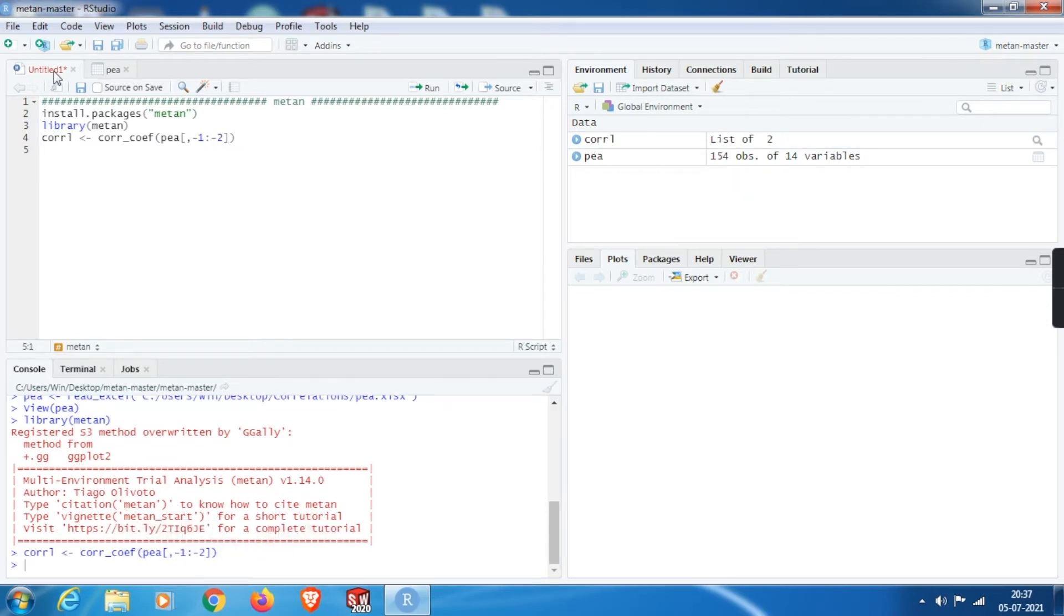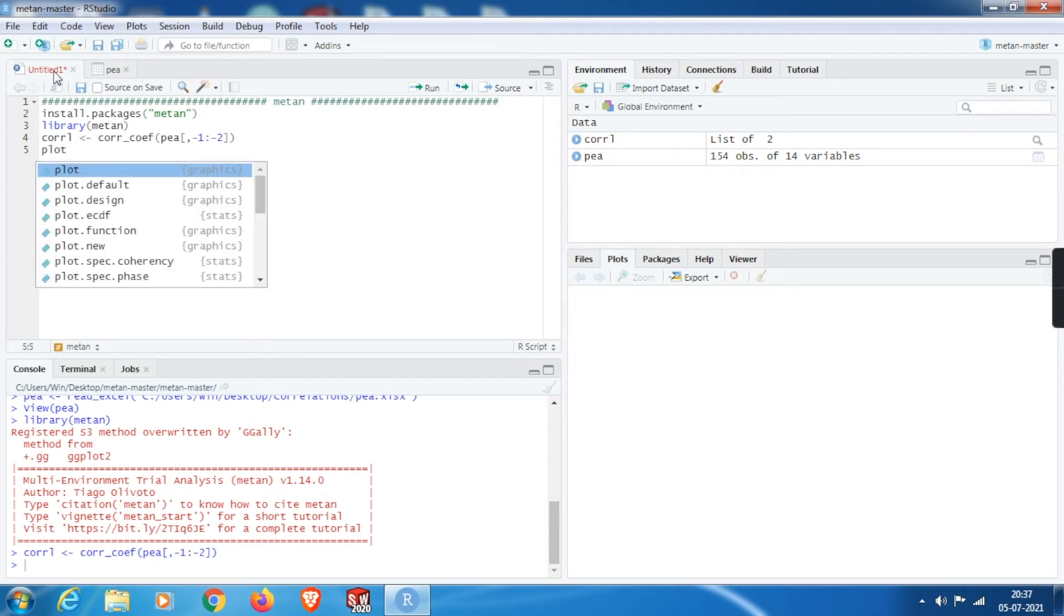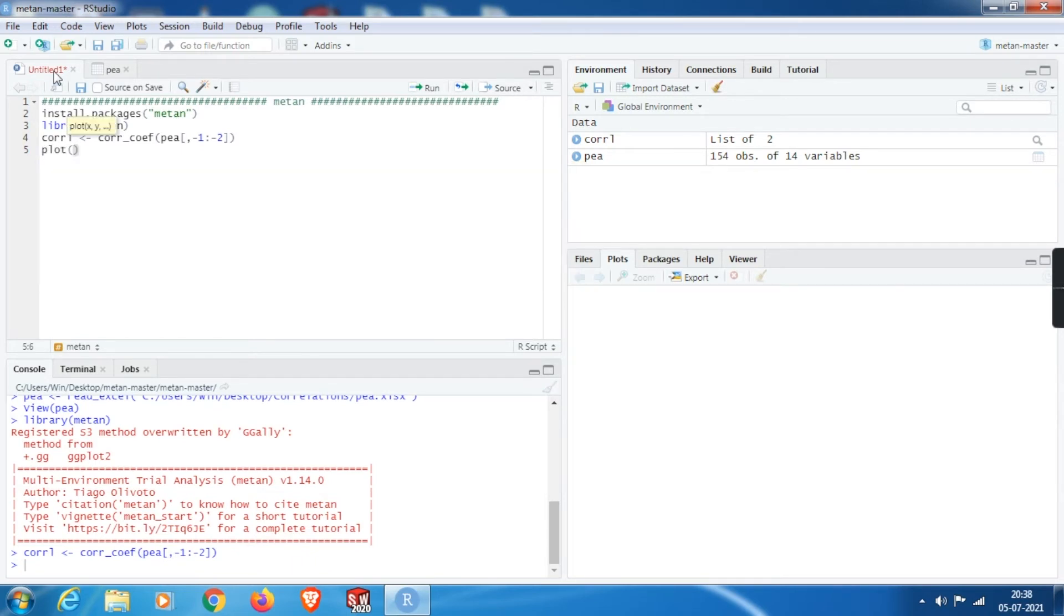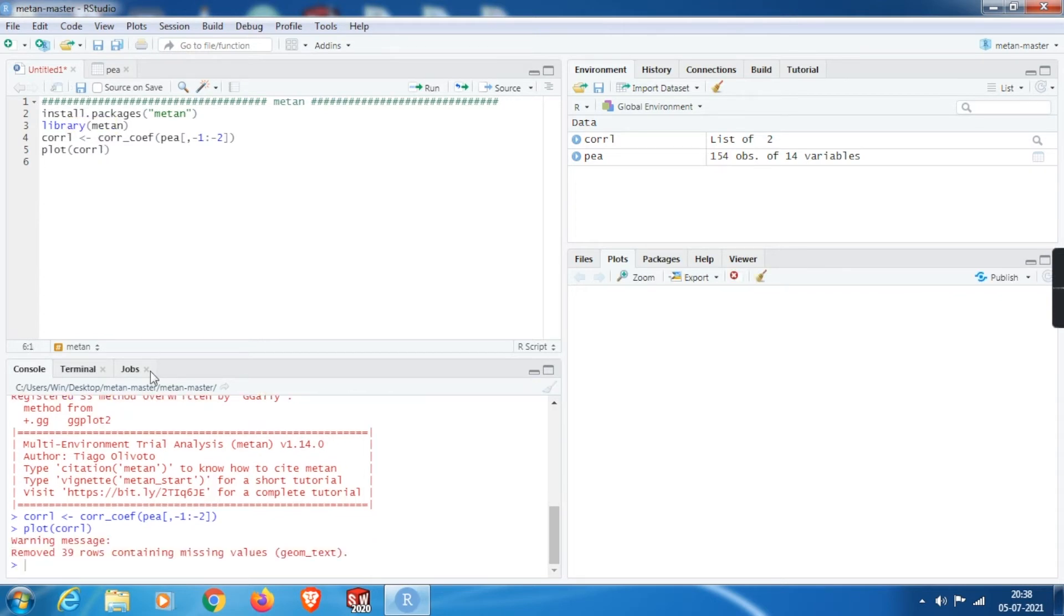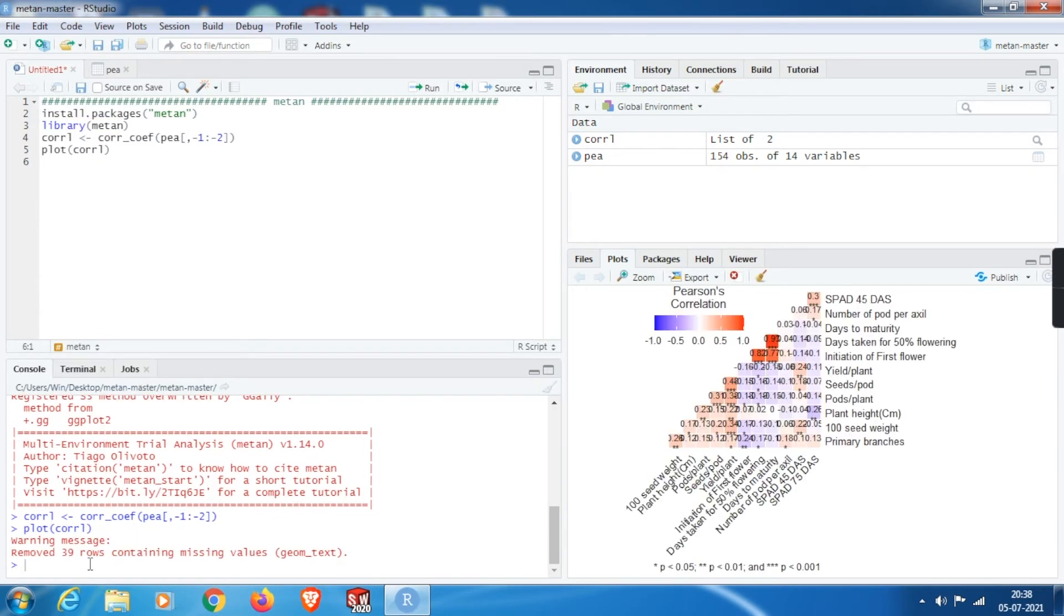Then in order to view our correlation coefficients, plot the correlations, that is CORRL in short. Then we will get this heatmap. Ignore these warning messages as they have no role in altering the coefficients.